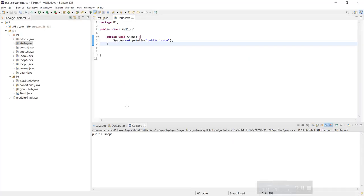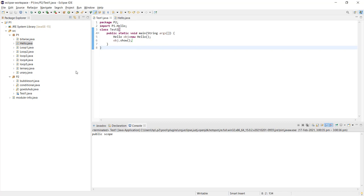Let's execute a program to get a clear picture of the public access modifier. In Java project P1, I have two packages P1 and P2. In package P1 there is a file hello.java, where the class Hello and the void show function are both given public access. The System.out.println prints 'public scope'. In package P2, there is a file TestOne.java, and I have imported P1's hello.java using 'import p1.hello'.